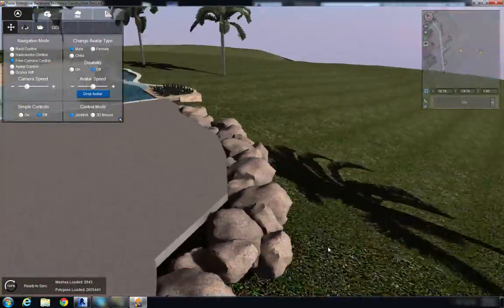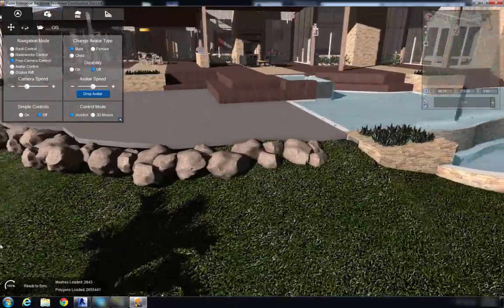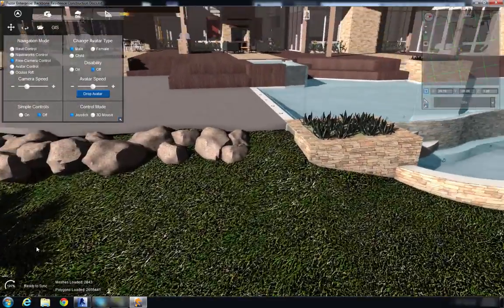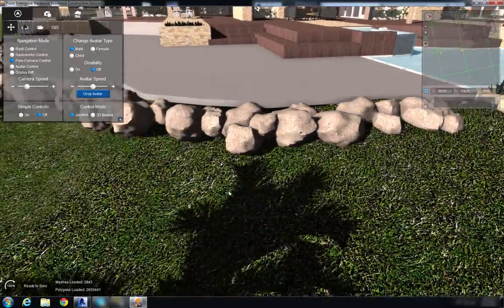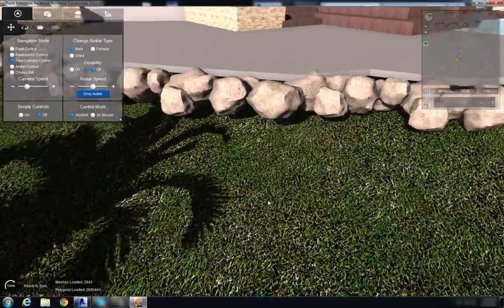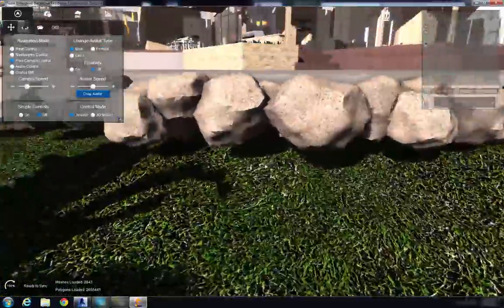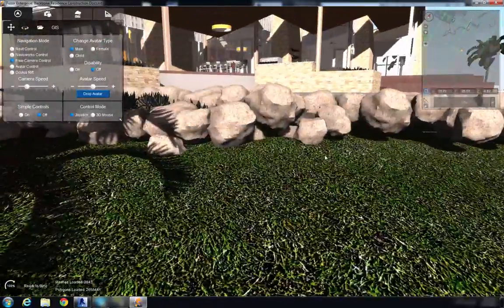So now we're going to go over here and we have our topography meeting up with our building pad, and as I kind of pan over and notice that some of our rocks are floating in the air.